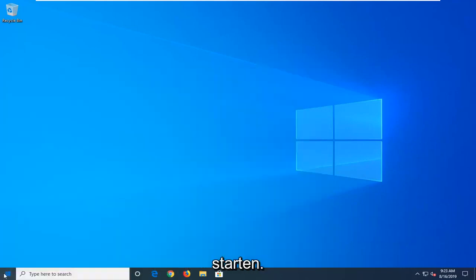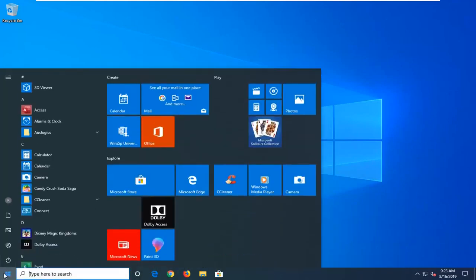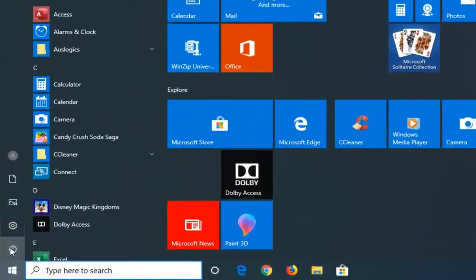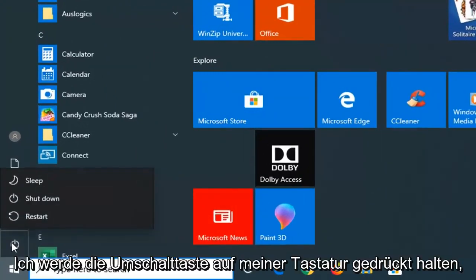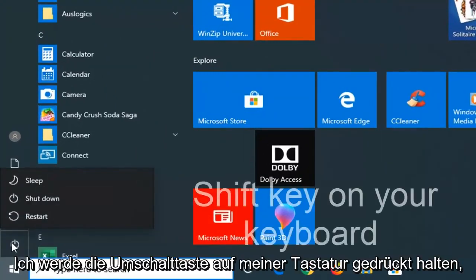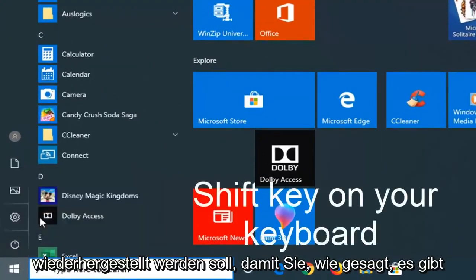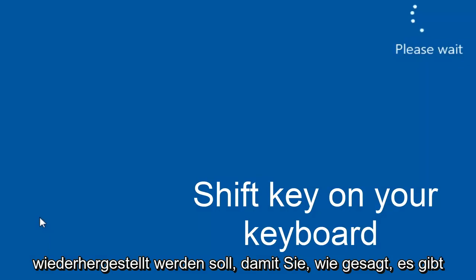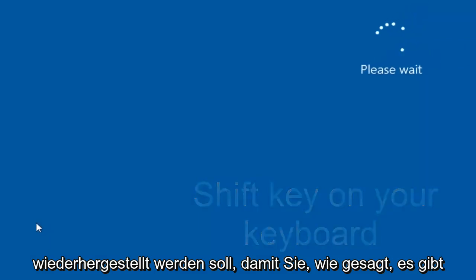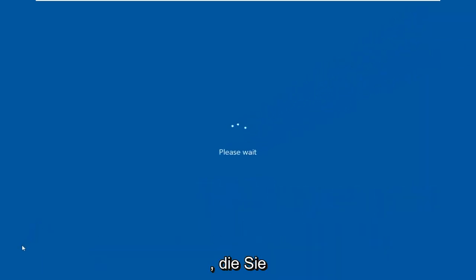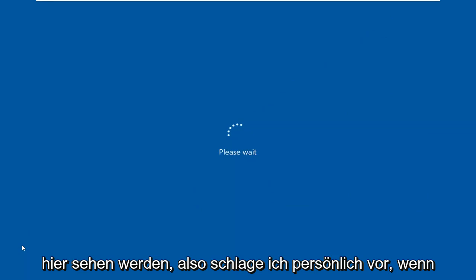So I'm just going to select the Windows start menu. Then I'm going to select the power icon. And now I'm going to hold down the shift key on my keyboard while left clicking on restart. So like I said, there's a couple other ways to get into this recovery options that you're about to see here.